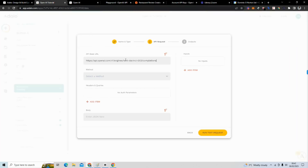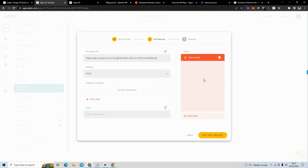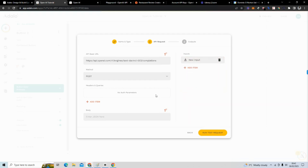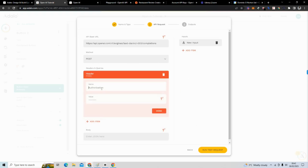I'm going to paste my API base URL, set the method to POST, go to 'Add Item,' and put some text. The 'Add Item' section is just to test the response — I'll put 'cleaning shoes' as an example value. You'll see how this gets used a little bit later. I also need to add a header using my API key.